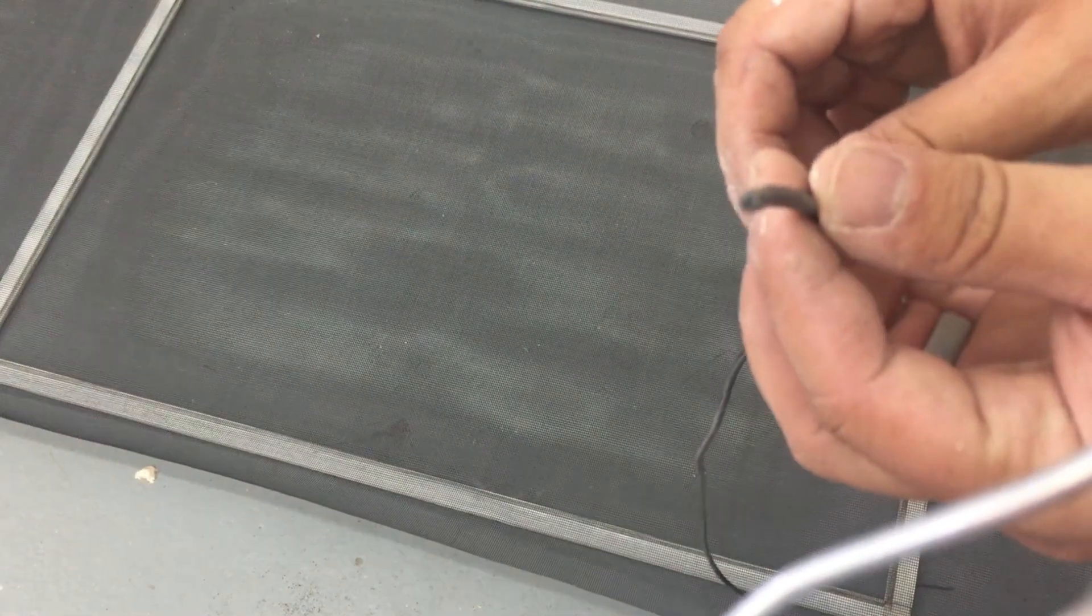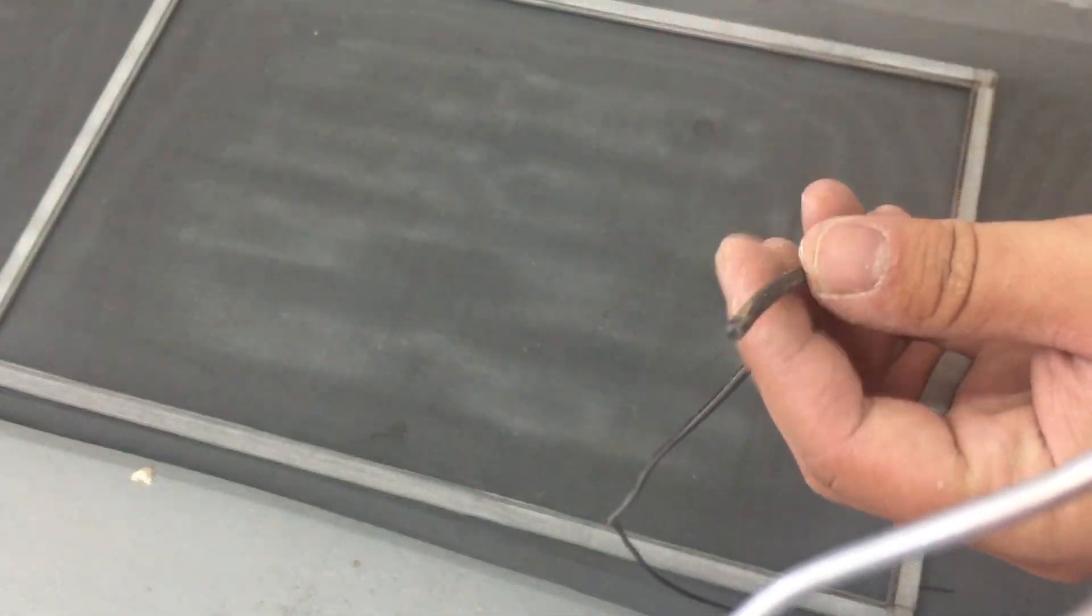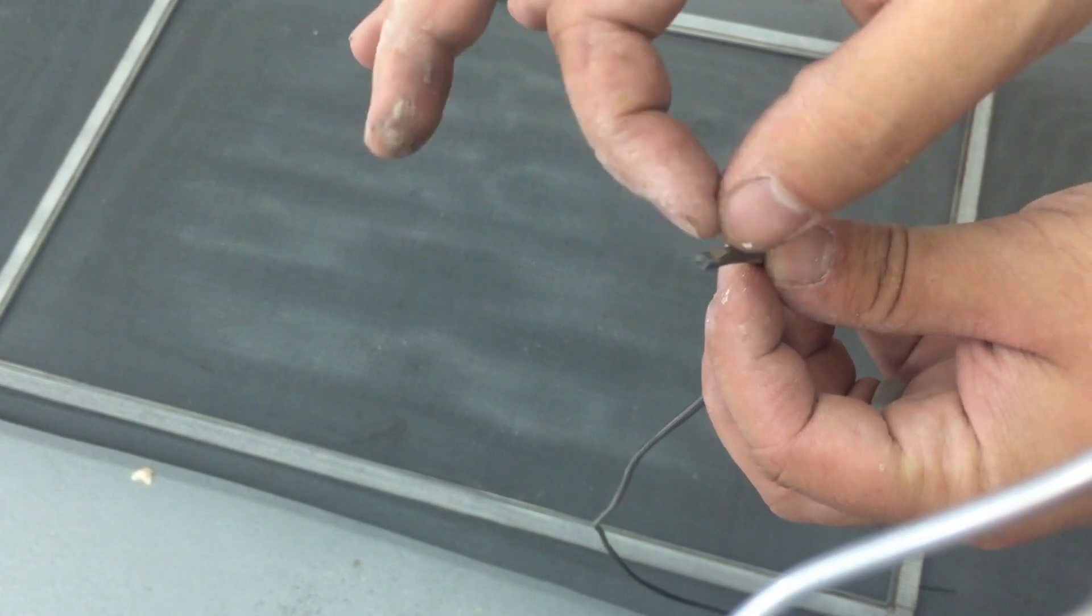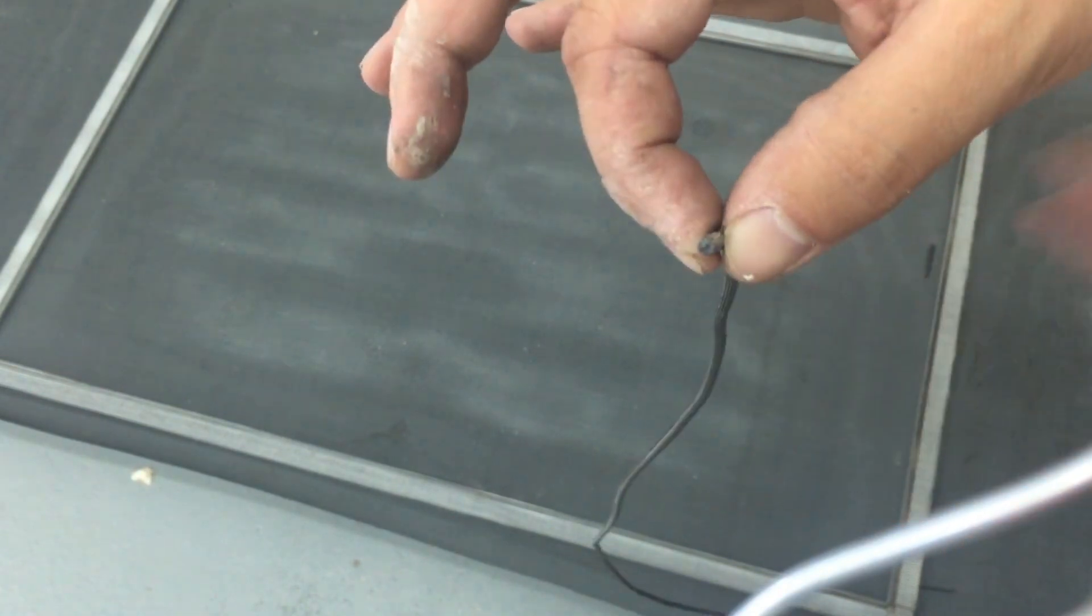One thing I would say is there are different thicknesses of spline. So if you have a caliper or micrometer, you can put those around here and measure how thick this is. And this one I believe is 0.125 inches, which is pretty standard, but just know that there's different thicknesses out there. So hopefully that can save you a trip to the store.